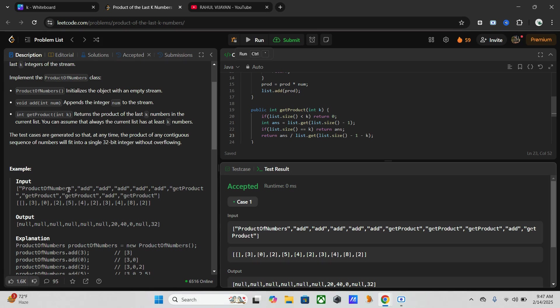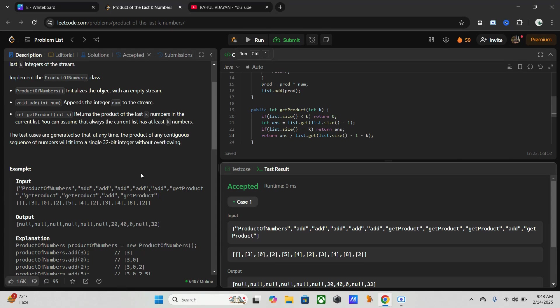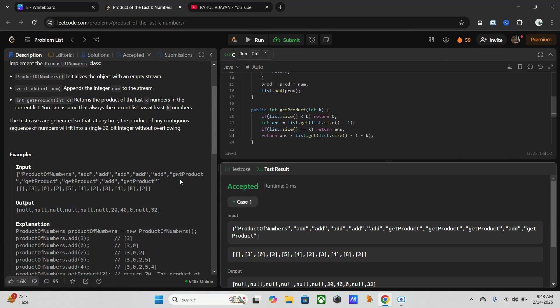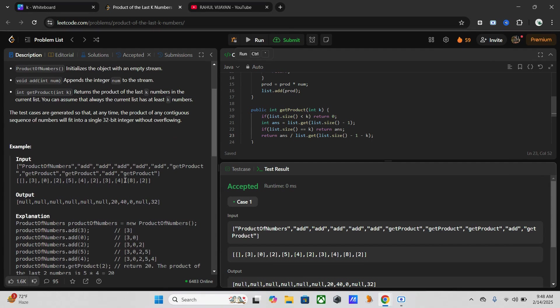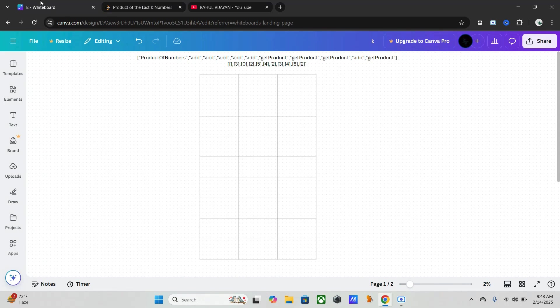Here our product of numbers initializes the class and it doesn't return anything, so its output is null. Secondly, add is a void method, which means that it also doesn't return a value, thus its output will also be null.